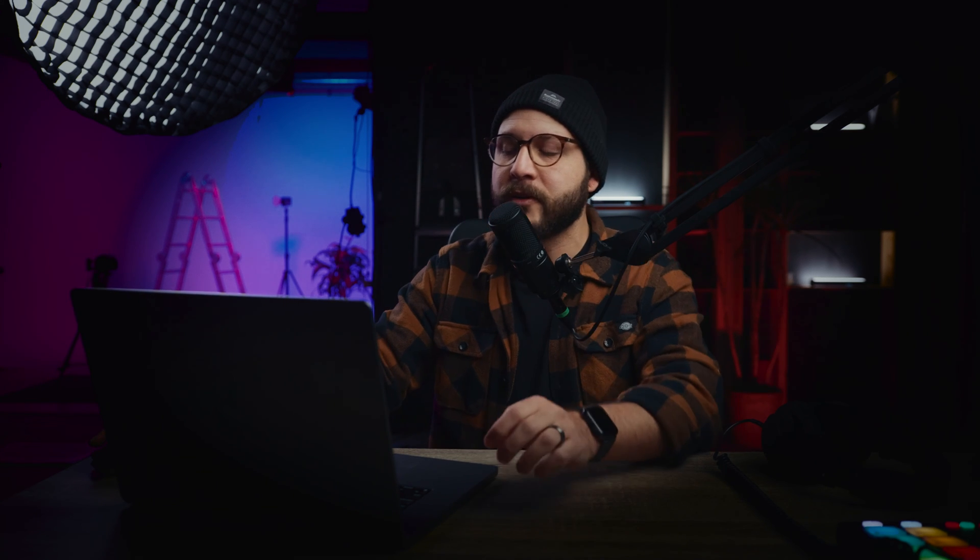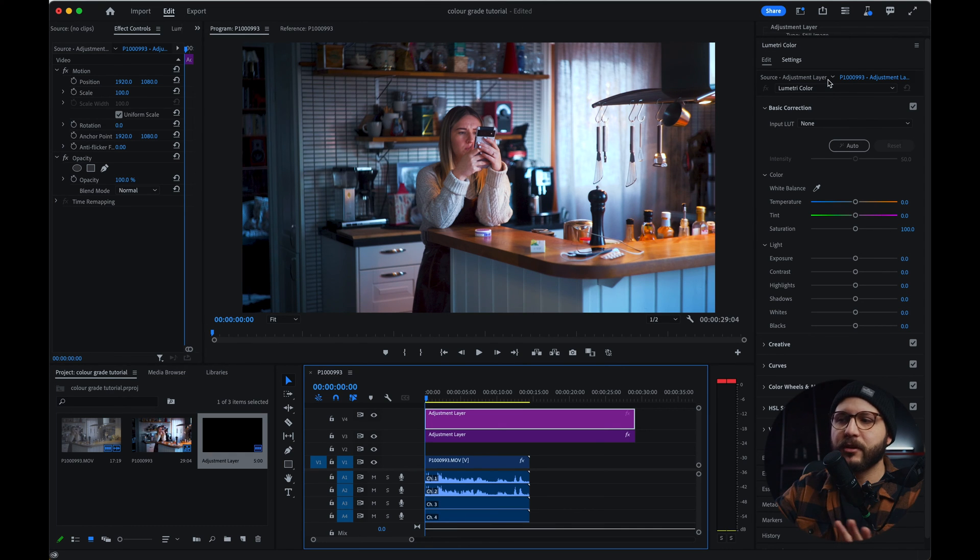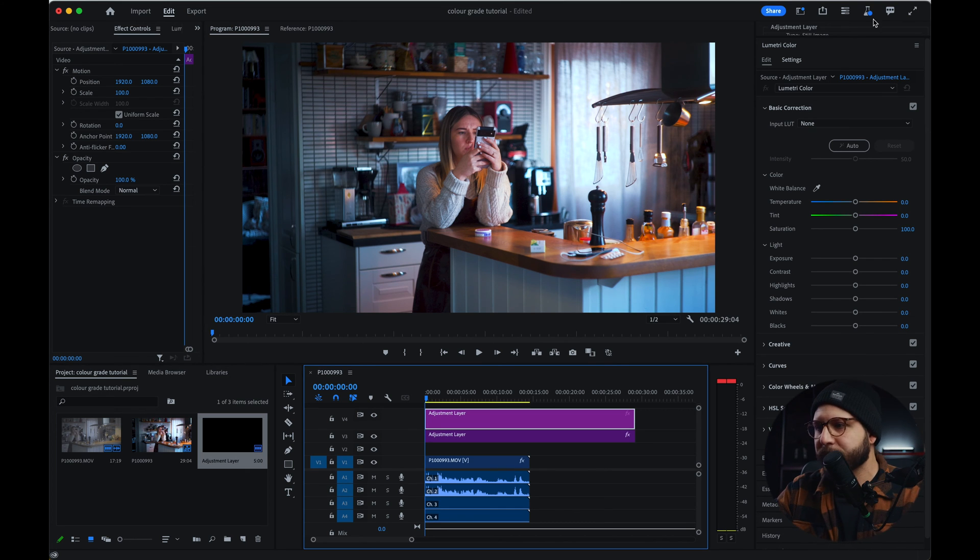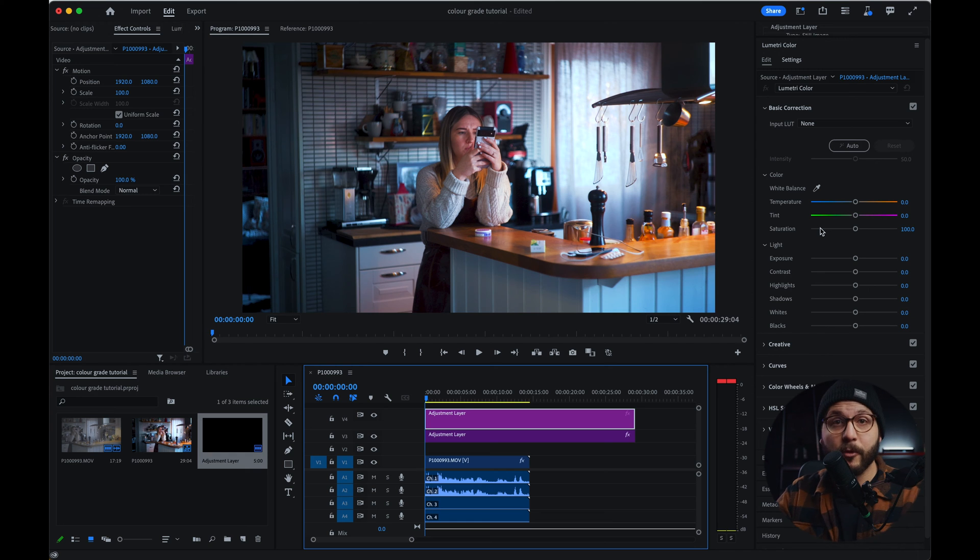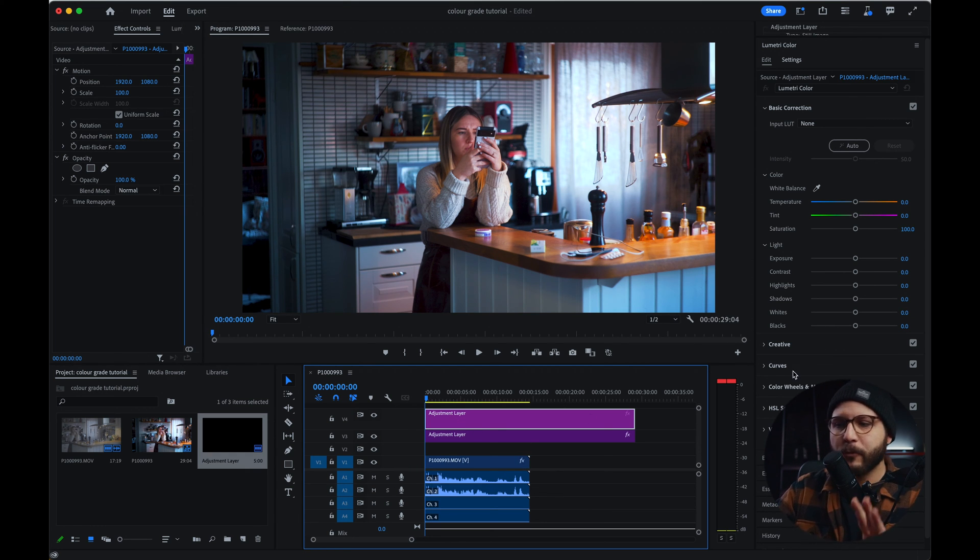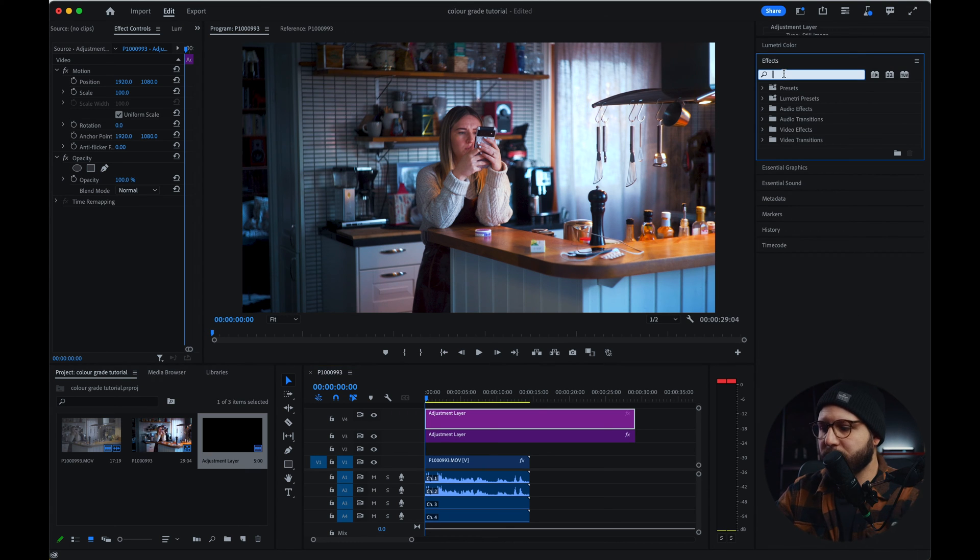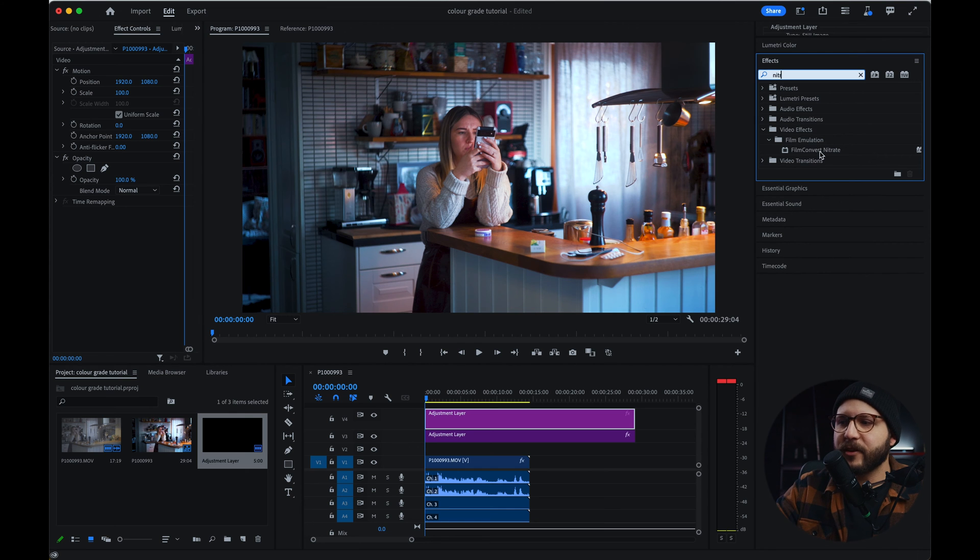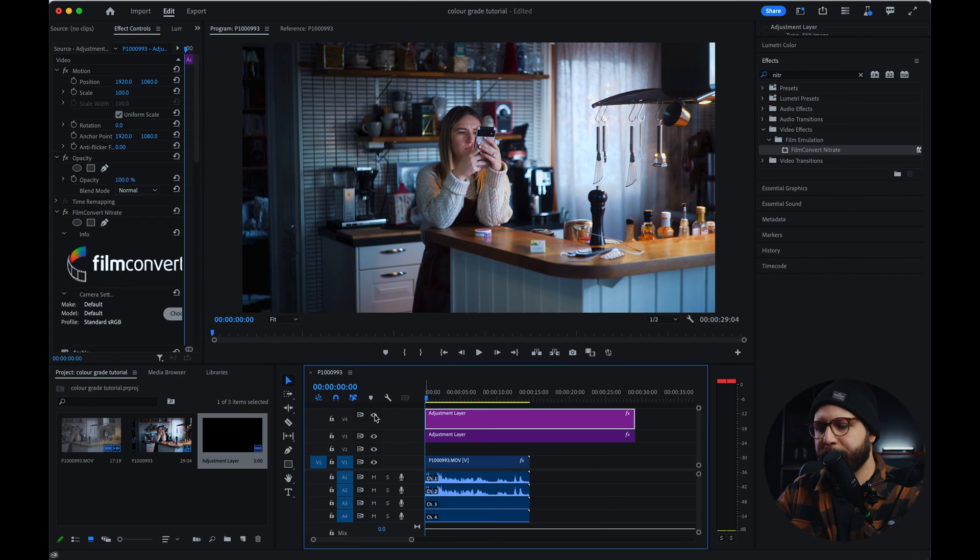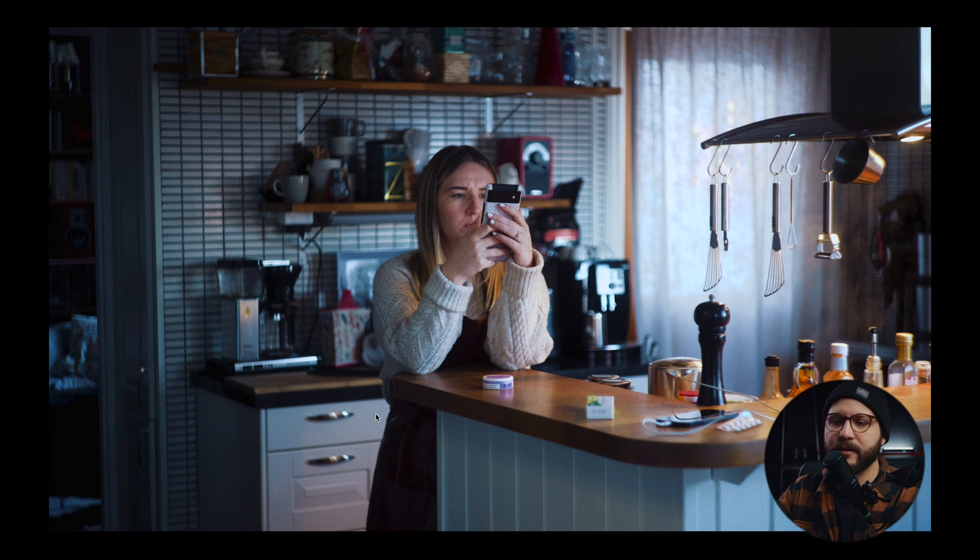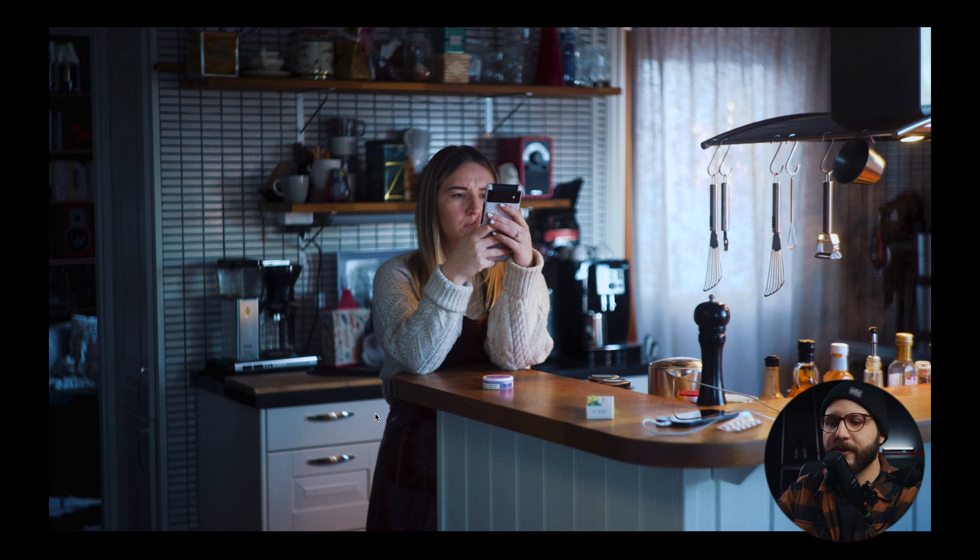And now we go to the special sauce. The special sauce in this case is a program called Film Convert Nitrate from Film Convert. They are not sponsoring this video. They don't even know that I'm making this video. It's just something that I have been using for around three years now. So if you guys happen to have Film Convert Nitrate and you guys follow my steps in here, what you're going to do next is just going to go to effects. And then we're going to do... Here we go. Film Convert Nitrate. That's with the plugin. And that's without. And that's with.